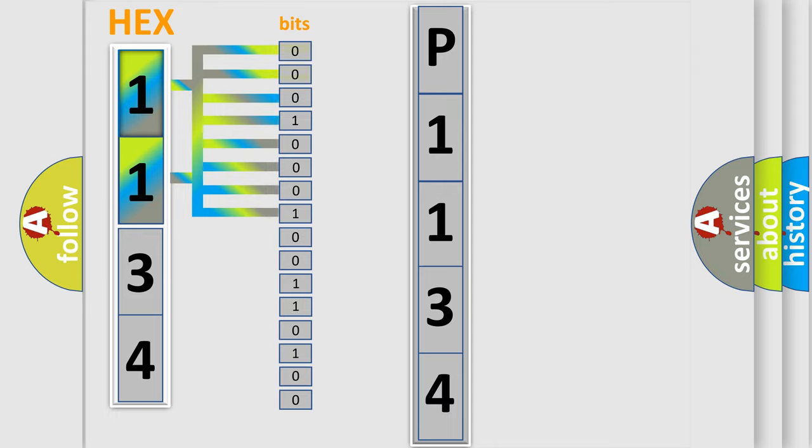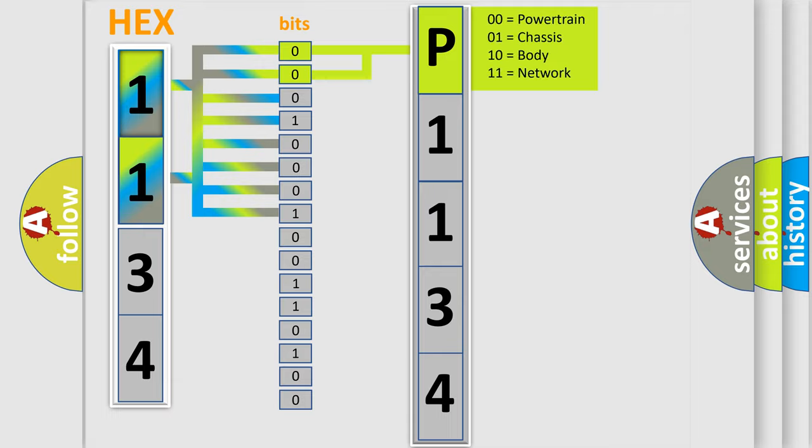Zero is low level, one is high level. By combining the first two bits, the basic character of the error code is expressed.